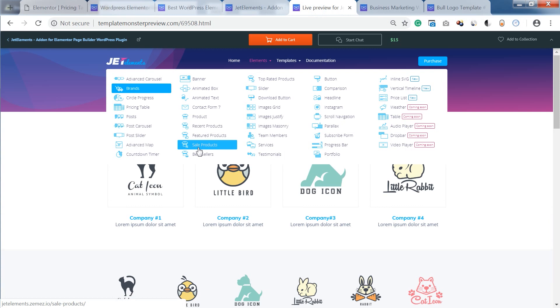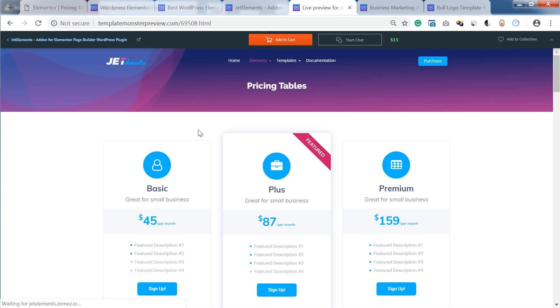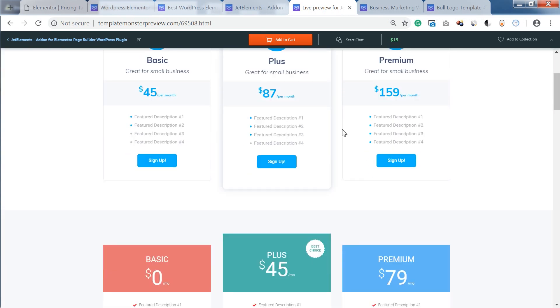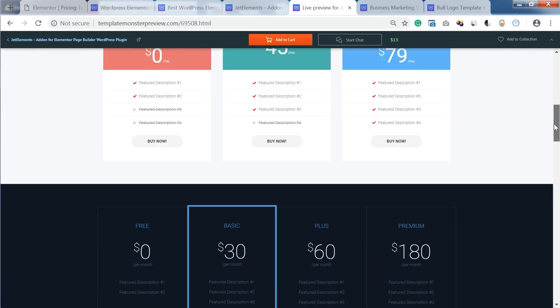Here on the live preview for JetElements you can find the examples of the designs that you can create with the help of this add-on.